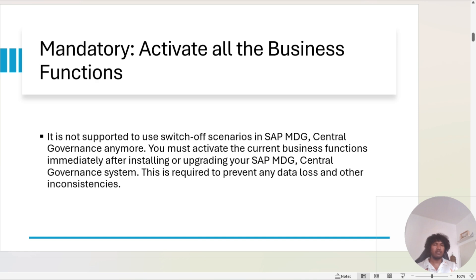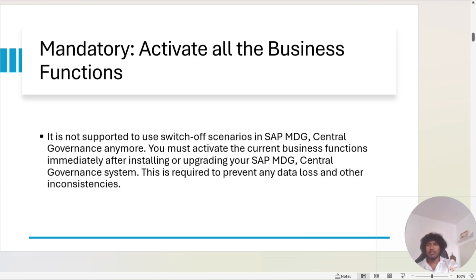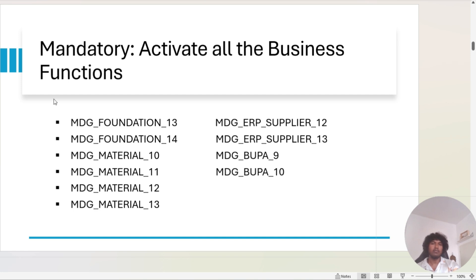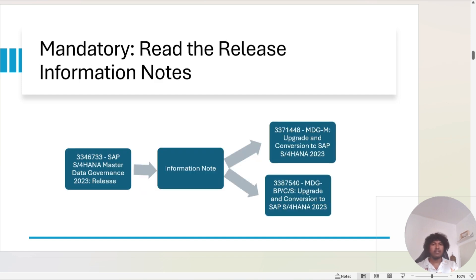Activating business functions is mandatory. You cannot switch off certain business functions like in the previous version and activate them later. From version 2021 onwards, you must activate all business functions. So when you upgrade to 2023, you are supposed to activate these business functions.